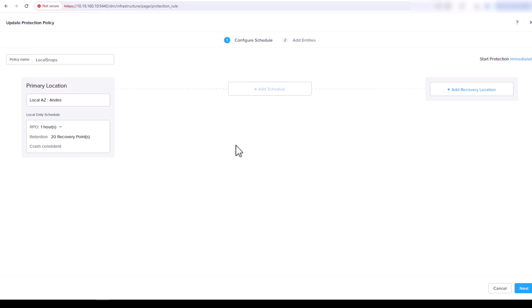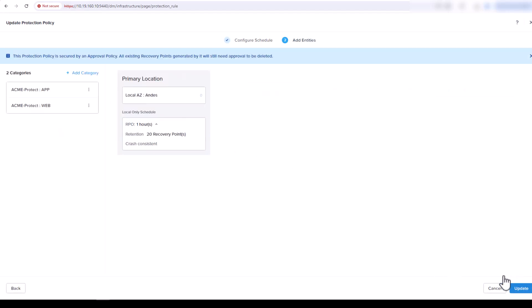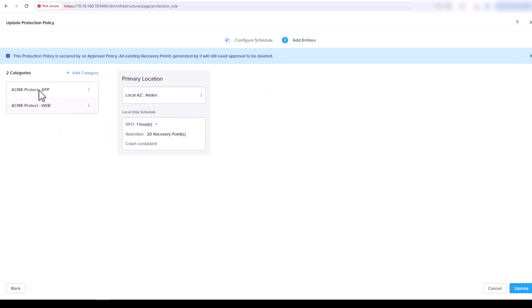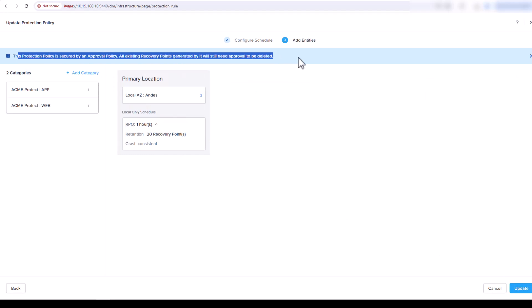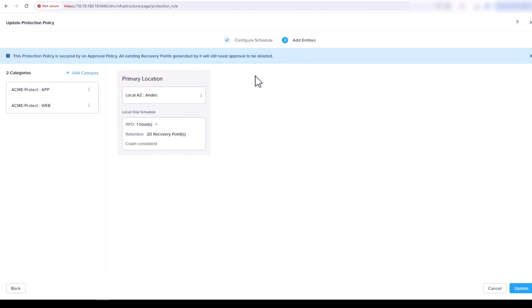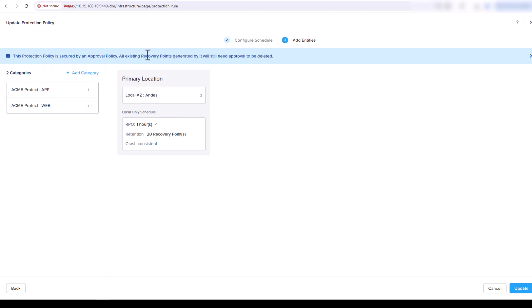We could change this, but we're going just to leave it for this example. Now we see here we have a warning saying that any snapshots that get deleted outside of the schedule will need approval. So we're using our Acme Protect app and web categories. So any virtual machines inside this category are going to be protected by this approval policy.